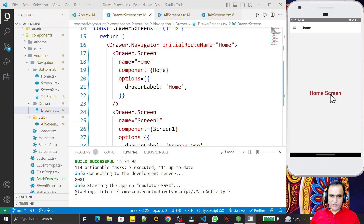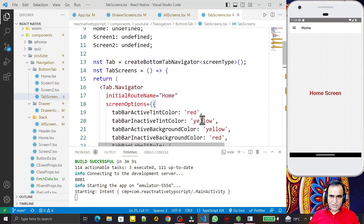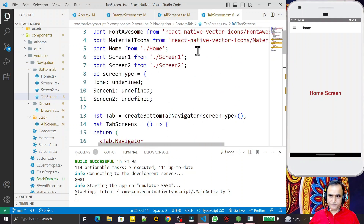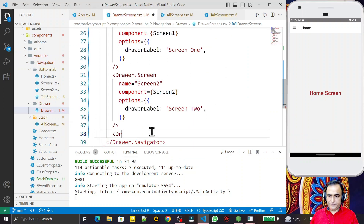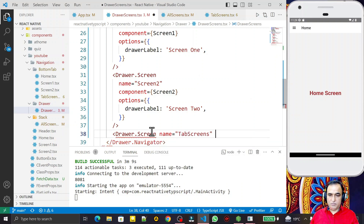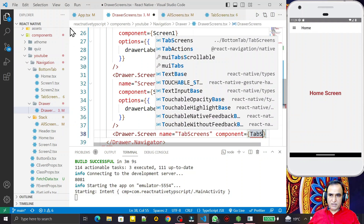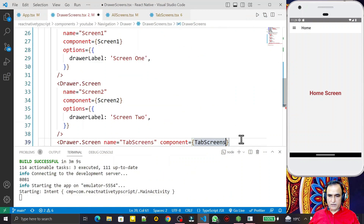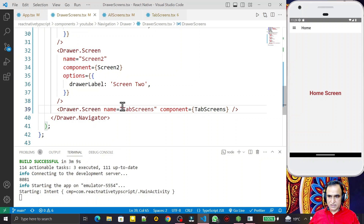Now I want to merge the bottom tab navigation into the drawer navigation. I already have the bottom tab navigation from my previous video — that navigation component I want to merge into the drawer first. The file name is 'TabScreen.tsx'. I create a drawer screen and set the name to 'tab screen', using the TabScreen component. I close it and save — I have now added this tab navigation into my drawer.